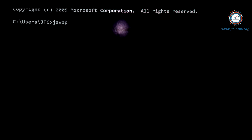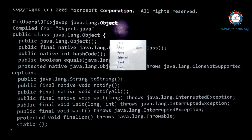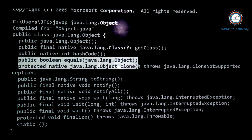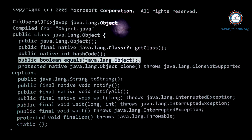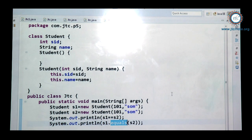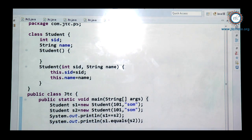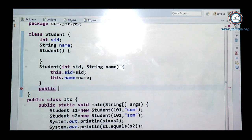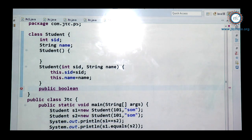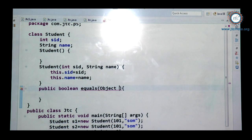I will show the java.lang.Object class API — you can see the equals method available there. This equals method is written inside Object class and its implementation compares references. Since it compares references, it gives false. But when I want to compare two objects on the basis of content, I must override equals method. I write: public boolean equals(Object o), and cast o to Student s1.